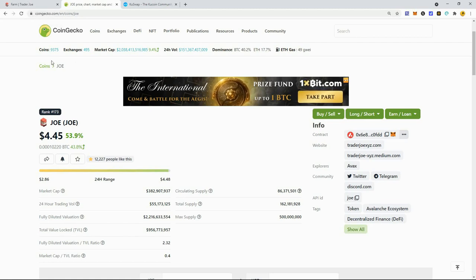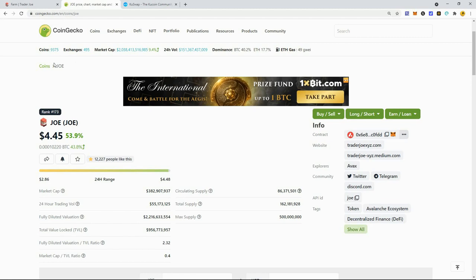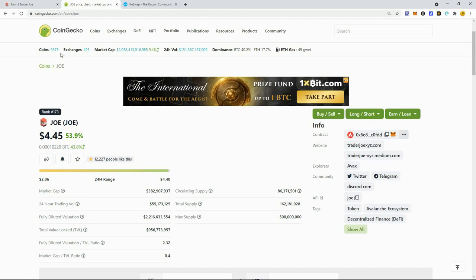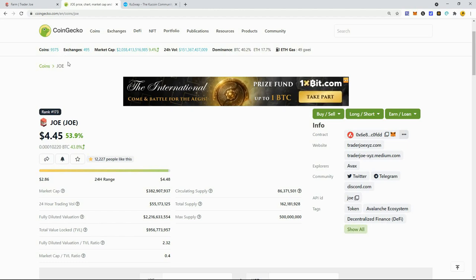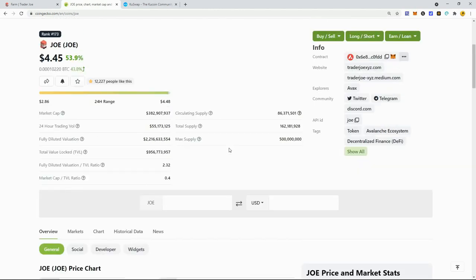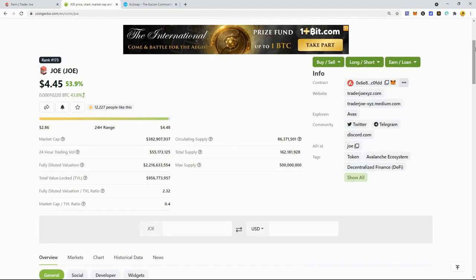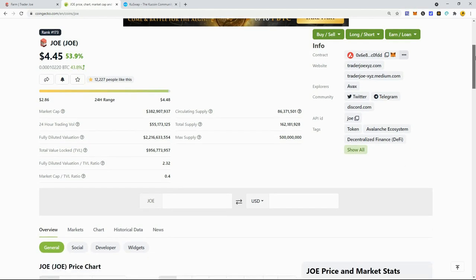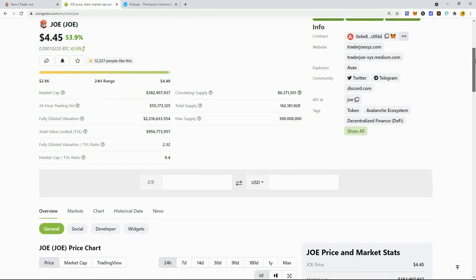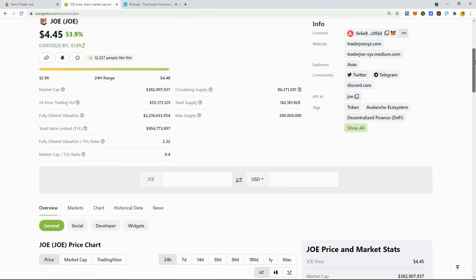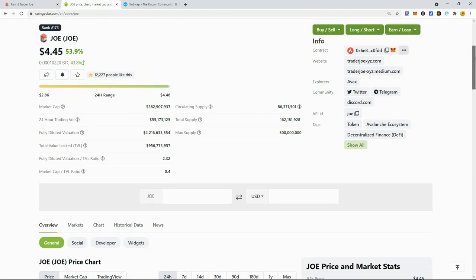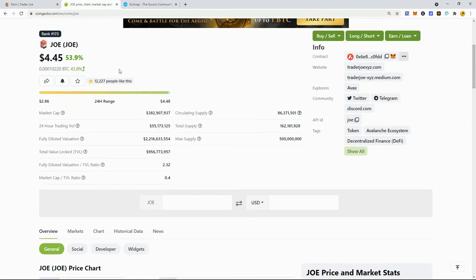You never want to buy in on a 53% pump, but because I'm yield farming my risk is somewhat lessened. When it goes up 53%, the Joe I'm yield farming didn't go up 53%. If it went down 10-20%, it's not going to hit you that hard in the liquidity.